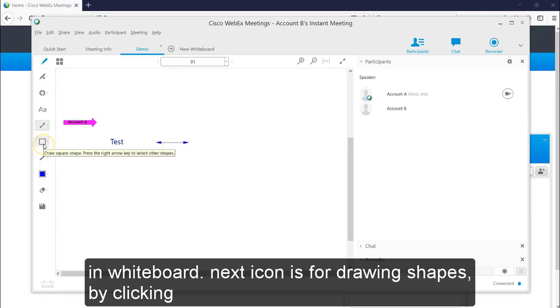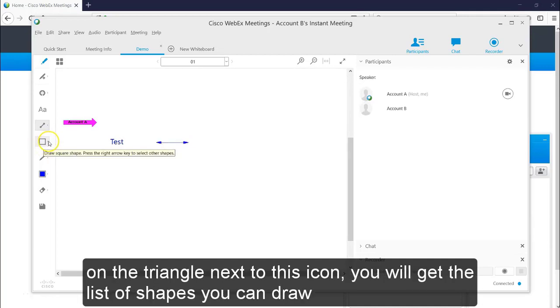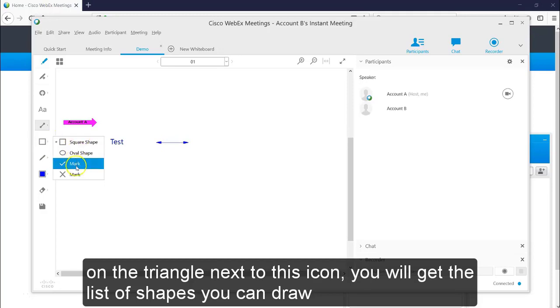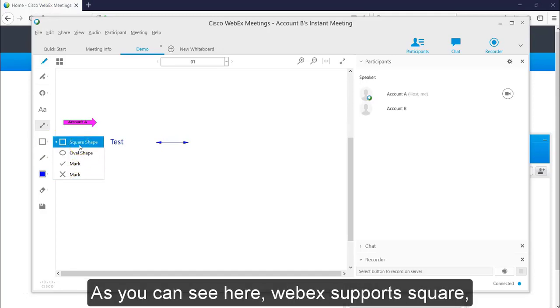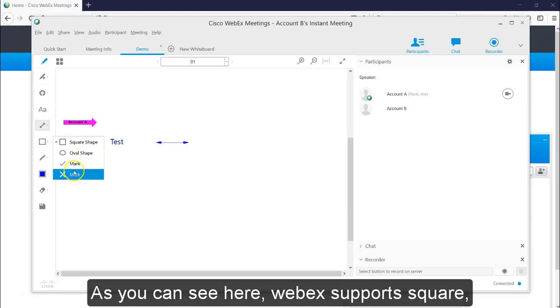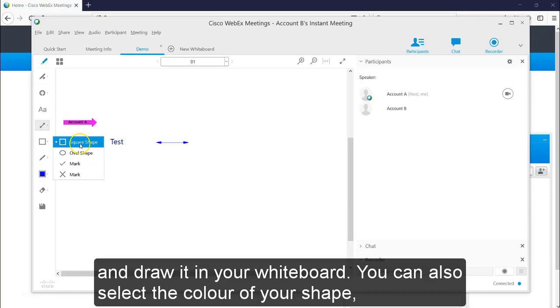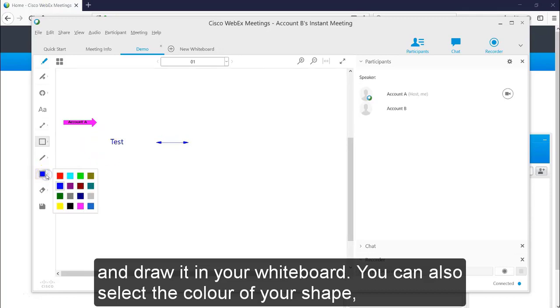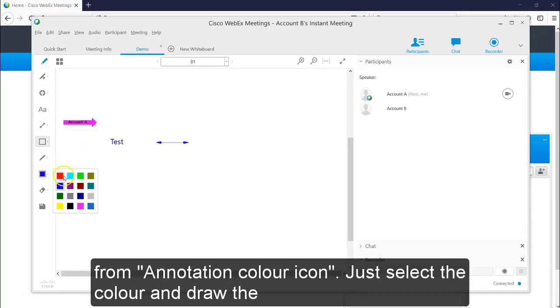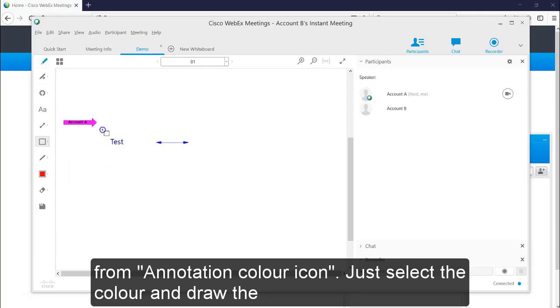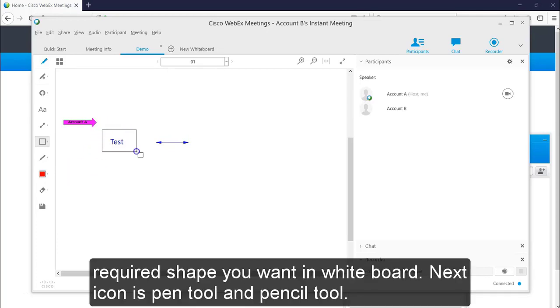Next icon is for drawing shapes. By clicking on the triangle next to the icon, you will get a list of shapes you can draw. As you can see here, Webex supports squares, circle, tick mark and cross mark. Just select the shape you want and draw it on your whiteboard. You can also select the color of your shape from annotation color icon. Just select the color and draw the required shape in your whiteboard.